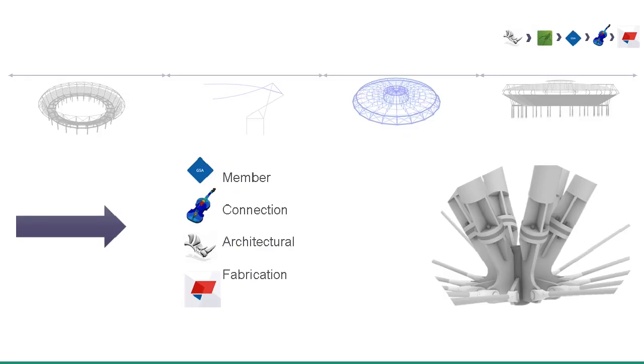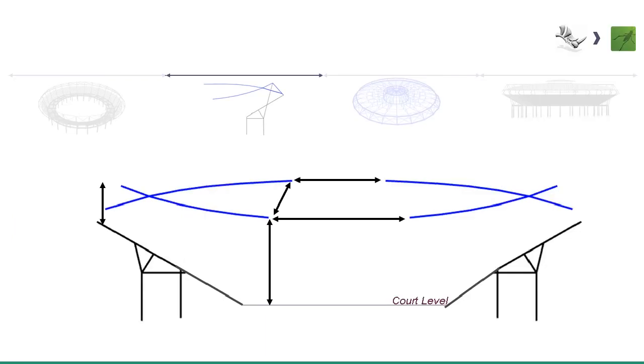Our workflow meant that it was extremely fast to reanalyze varying geometries. As a byproduct of adopting this digital workflow, we were able to automate our member sizing and develop 3D connections. We shared the form-found geometry with the architect via Grasshopper scripts, and we issued the preset geometry to the fabricator for shop detailing.